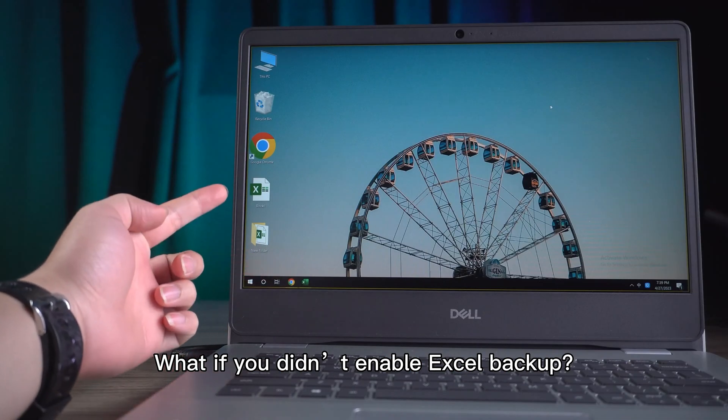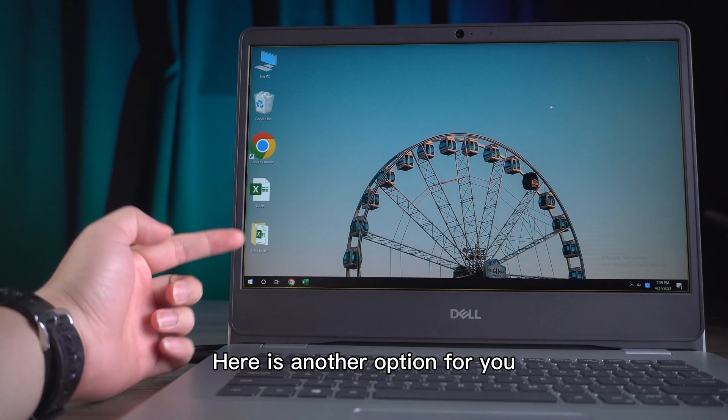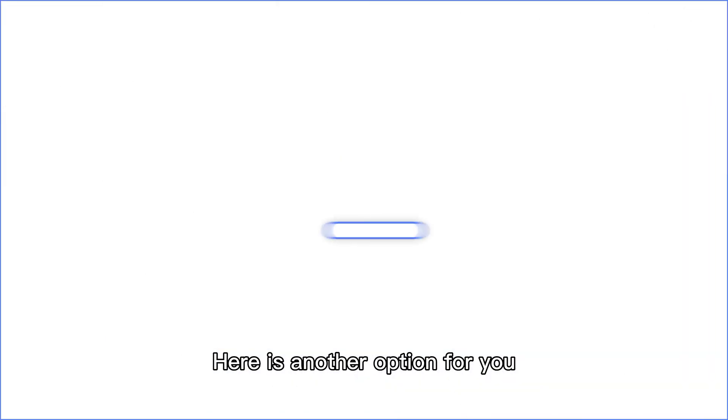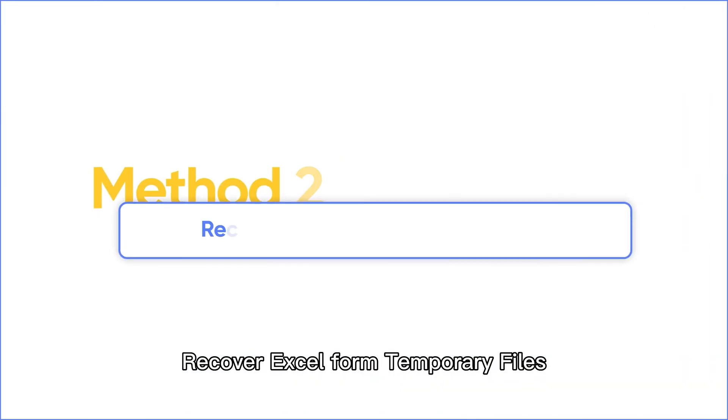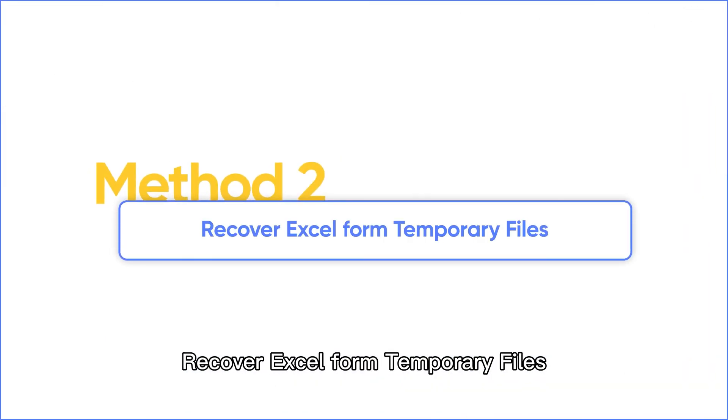What if you didn't enable Excel backup? Here is another option for you: recover Excel from temporary files.